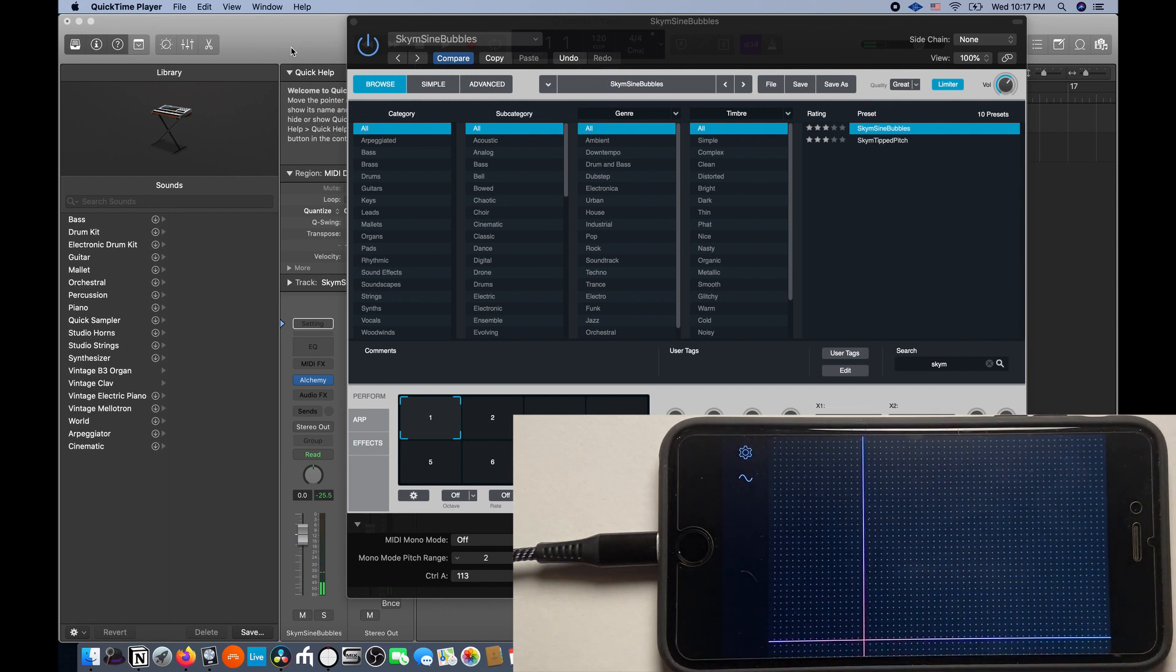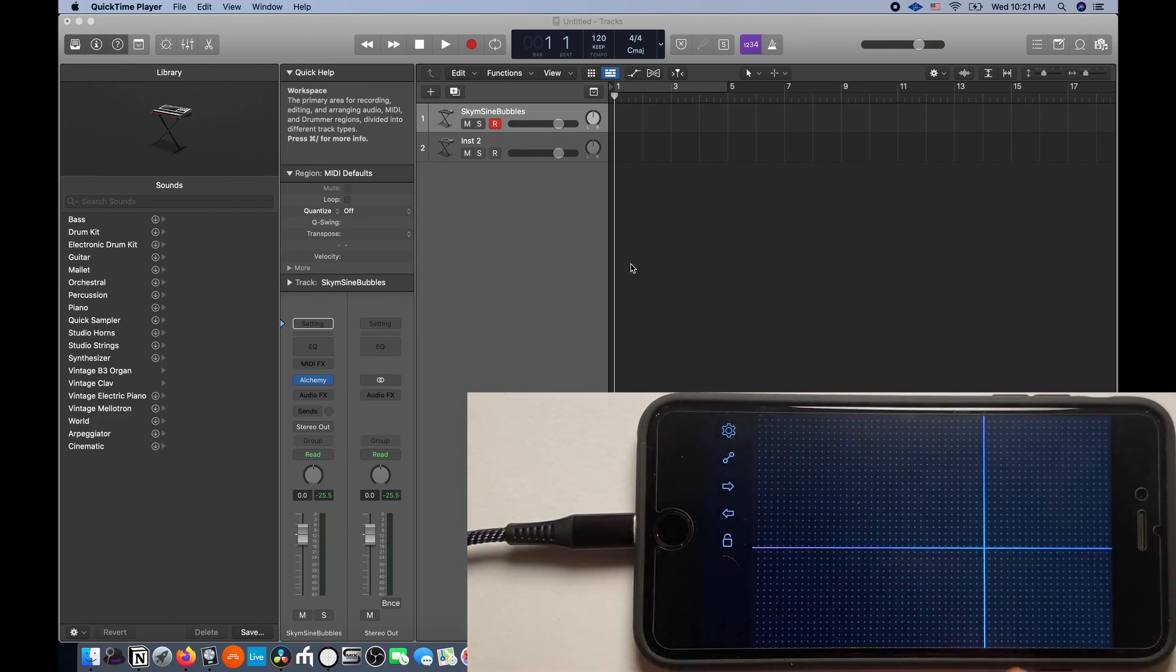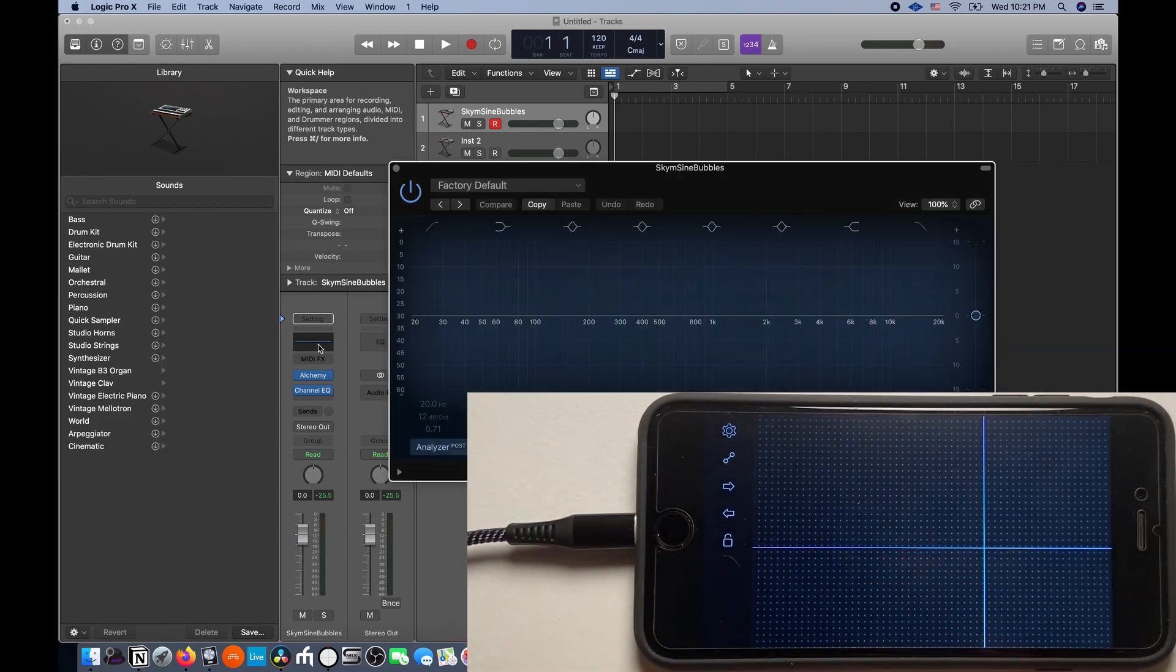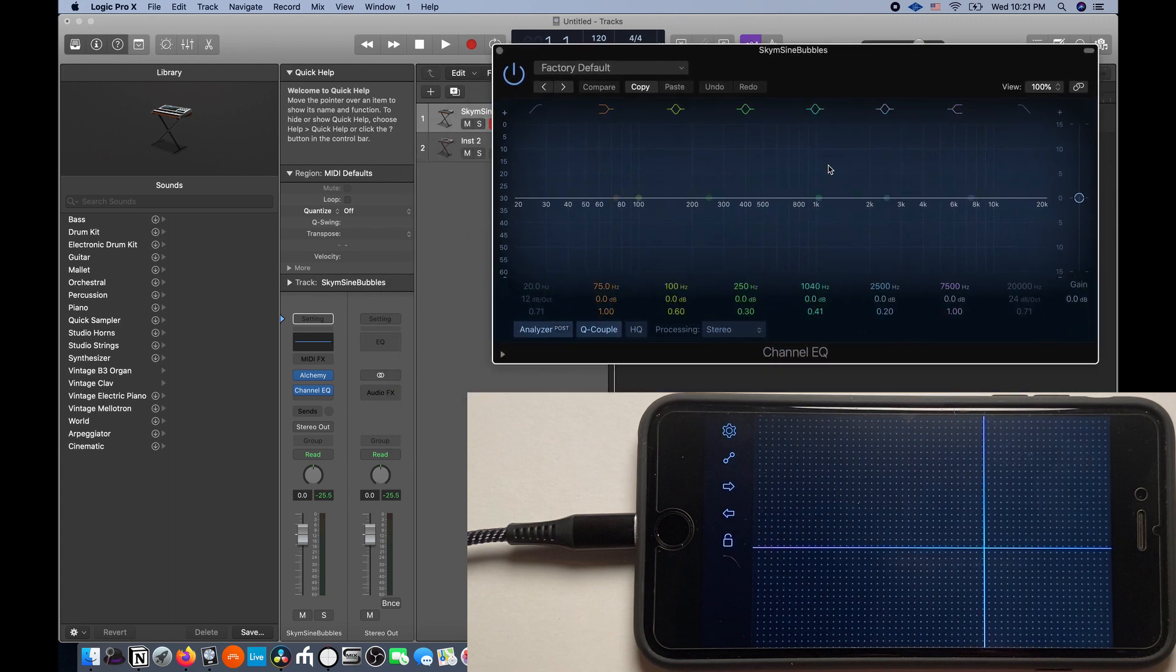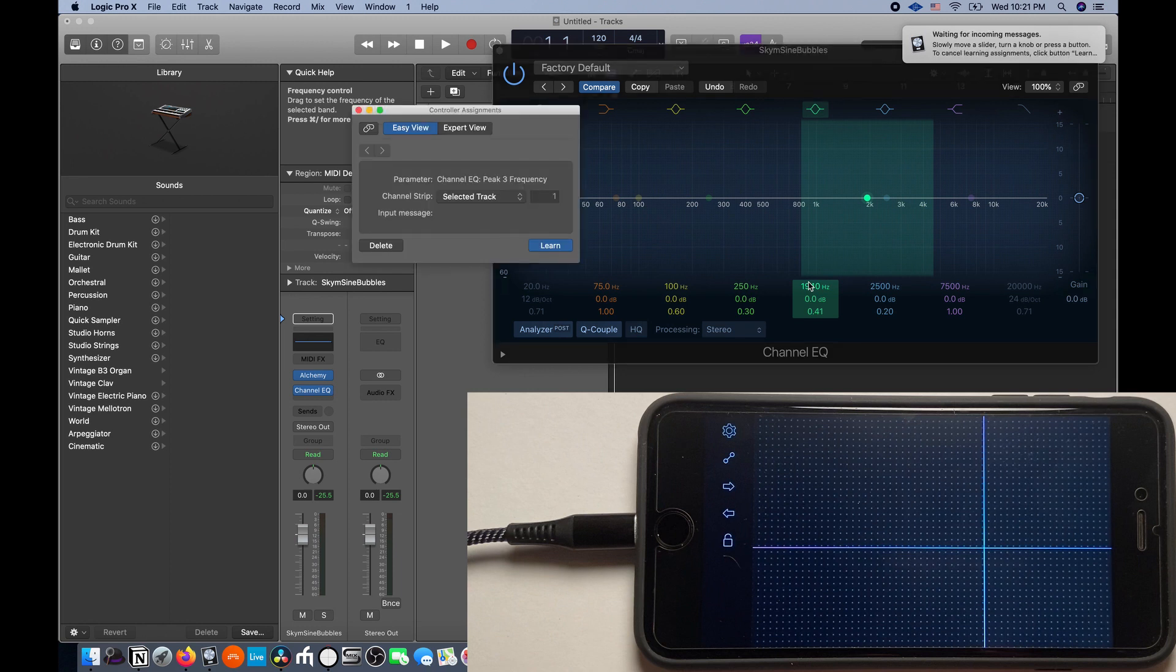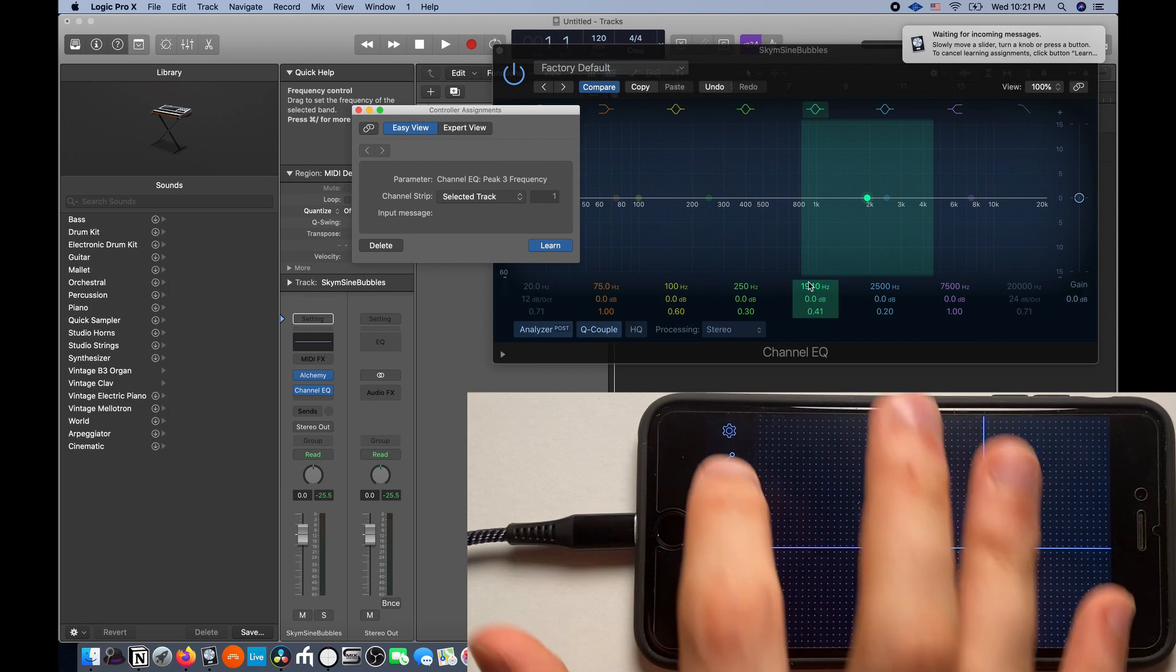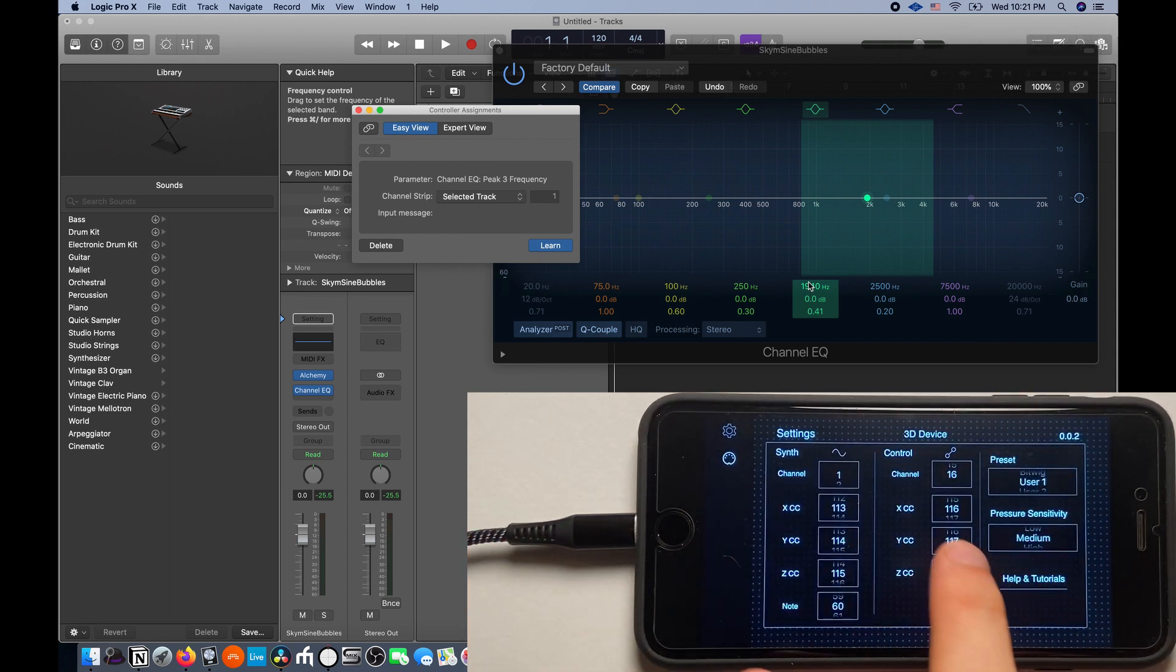Now I'm going to go into Control mode on the app by tapping the sine wave icon. I'm going to open up an EQ in Logic, and we're going to map the X dimension to Frequency. So I press Command L and it brings up the MIDI Learn menu. On the app, we're going to go into Settings, and when we tap a label, it will learn it to that parameter.